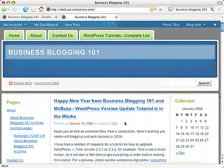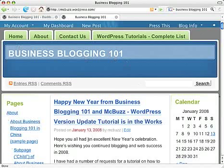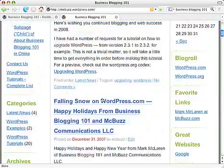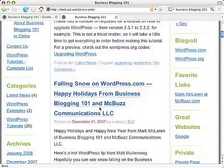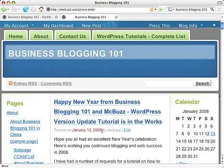This is the home page of the Business Blogging 101 website that I use for these tutorials. These are individual posts created using Write Post in the dashboard, and they each have a date on which they were created.